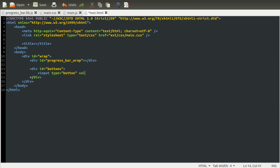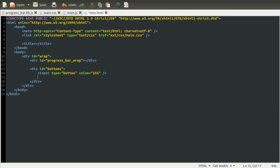So let's set the value of this to 25%, and then just close that tag there. So let's just copy this down three times, well, two times, and change the value to 50 and 75.